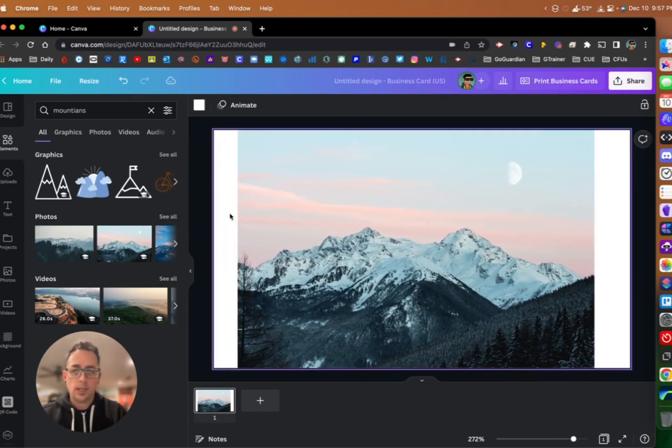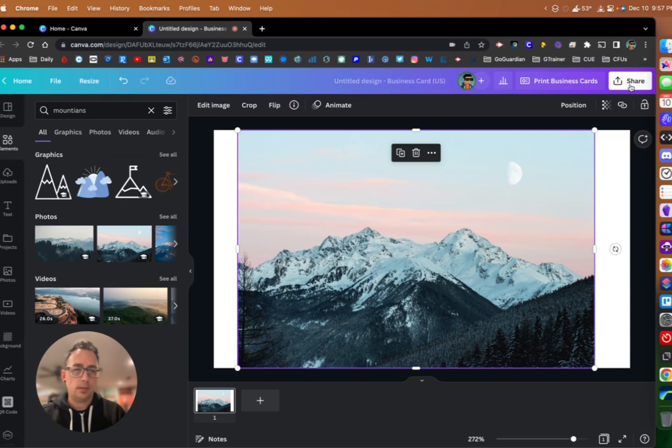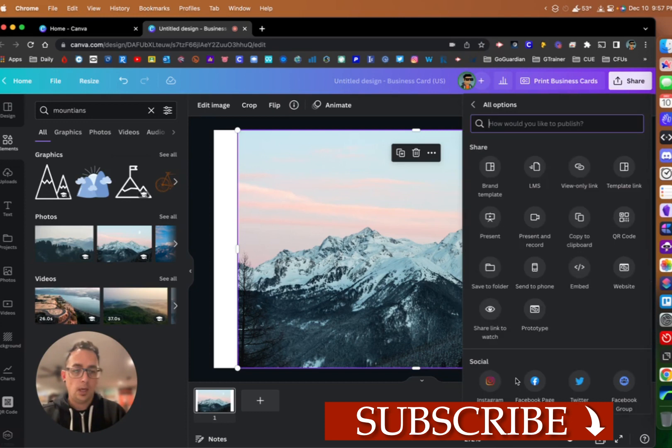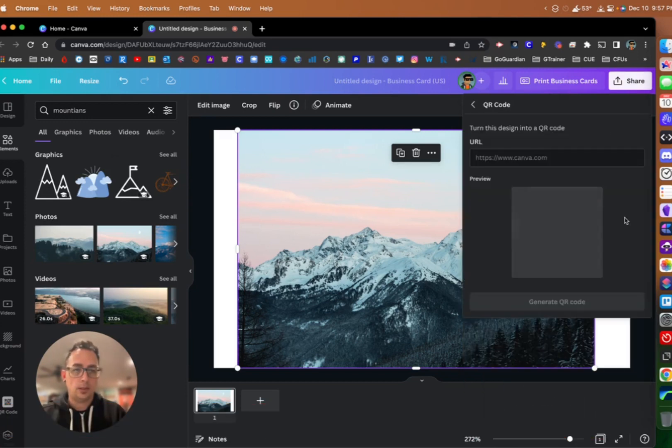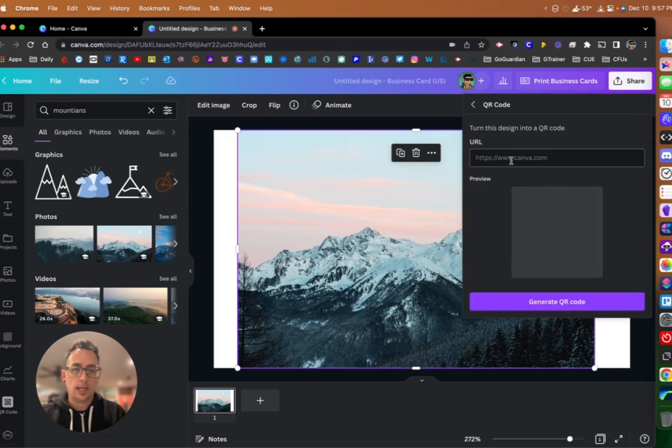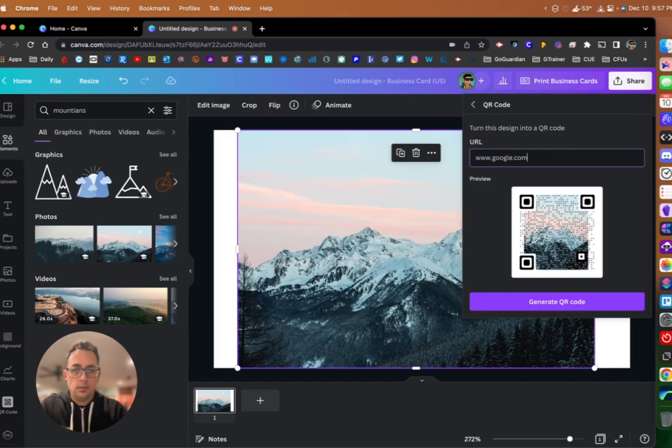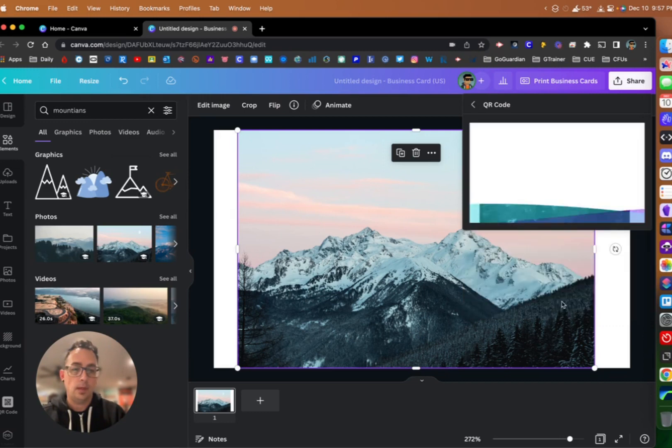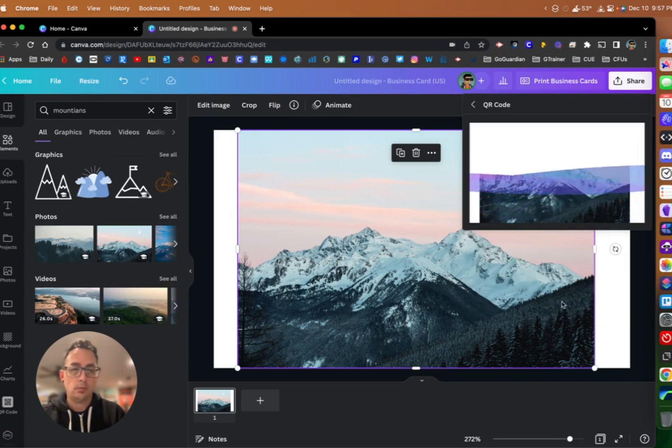Now what I can do is come up here to the share button and click on share. I can go down to more, and underneath more there's this option here for QR code. If I click on QR code, it's going to ask me for my URL. We're just going to type in google.com. You'll notice that this QR code is pulling in the image that we have in Canva and it's going to generate a QR code from it. If I click generate QR code,